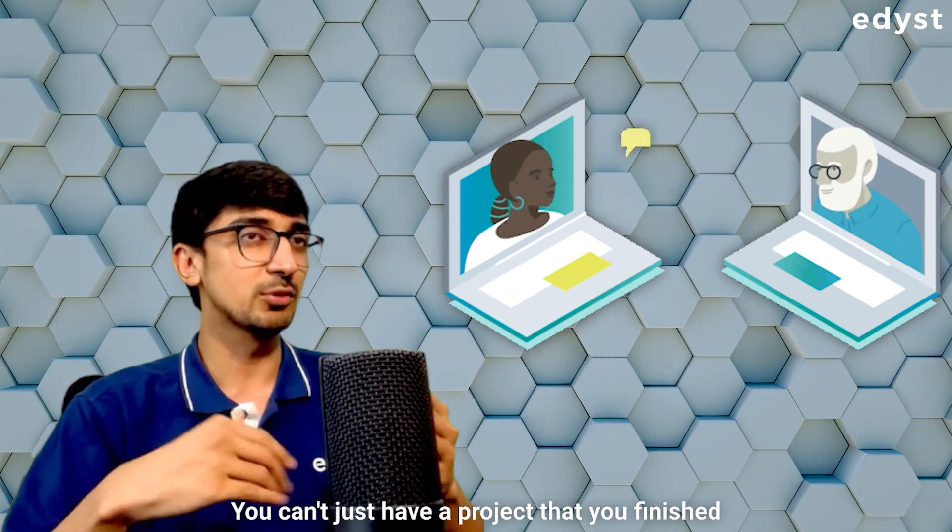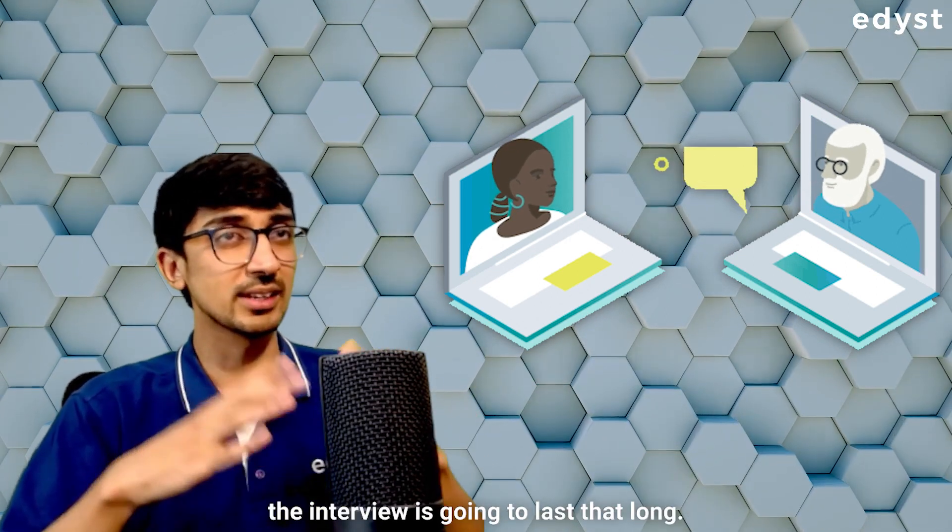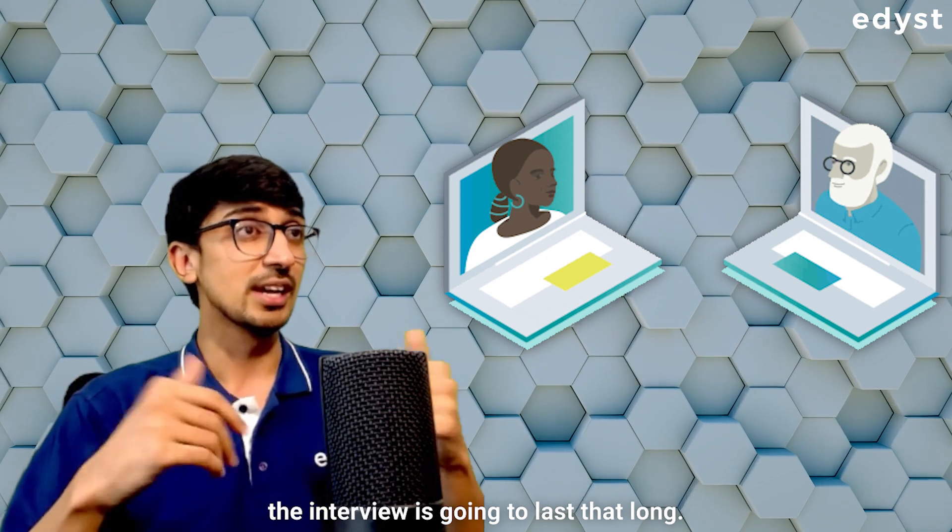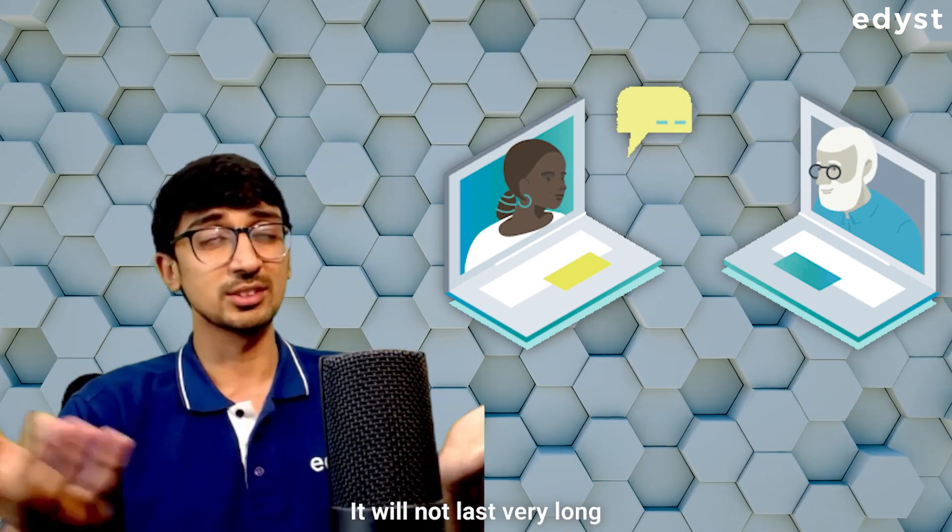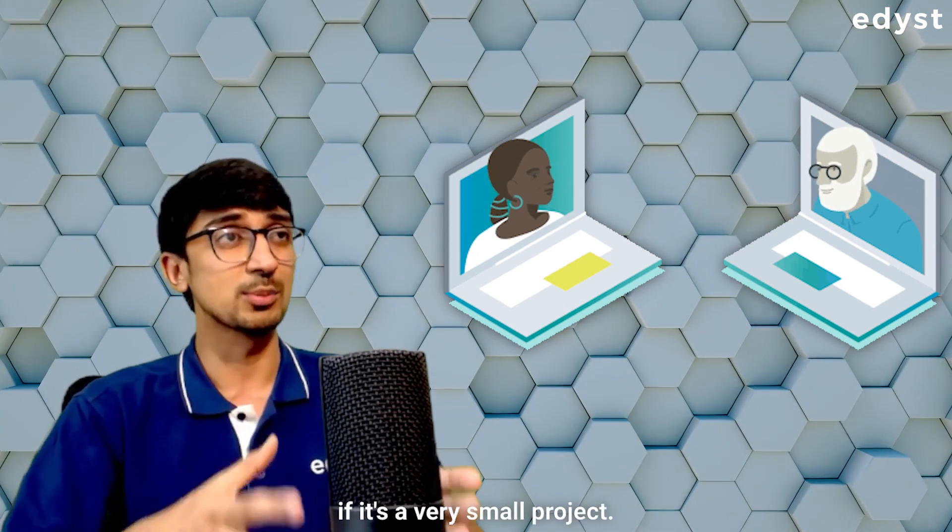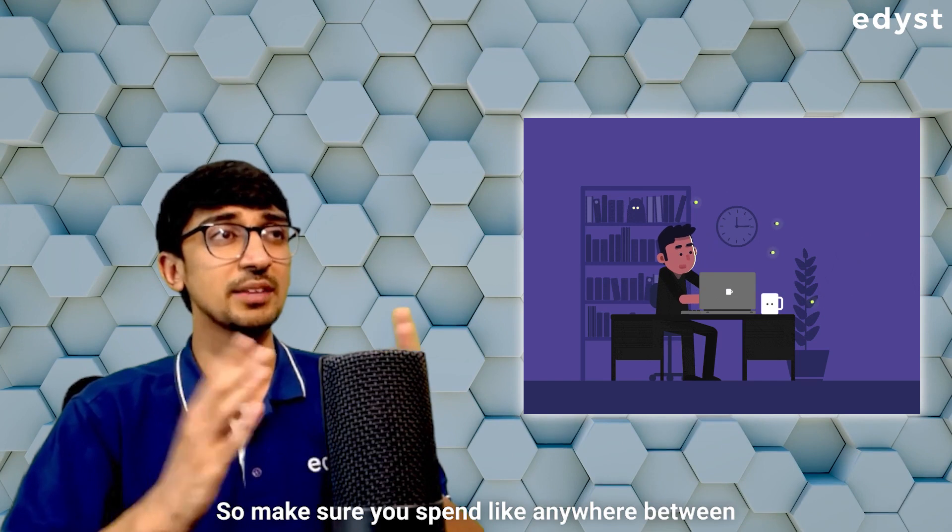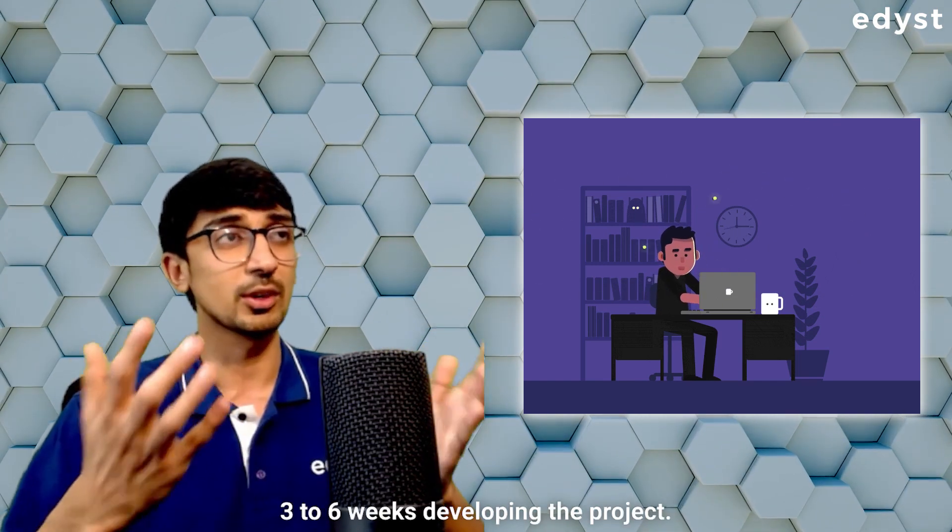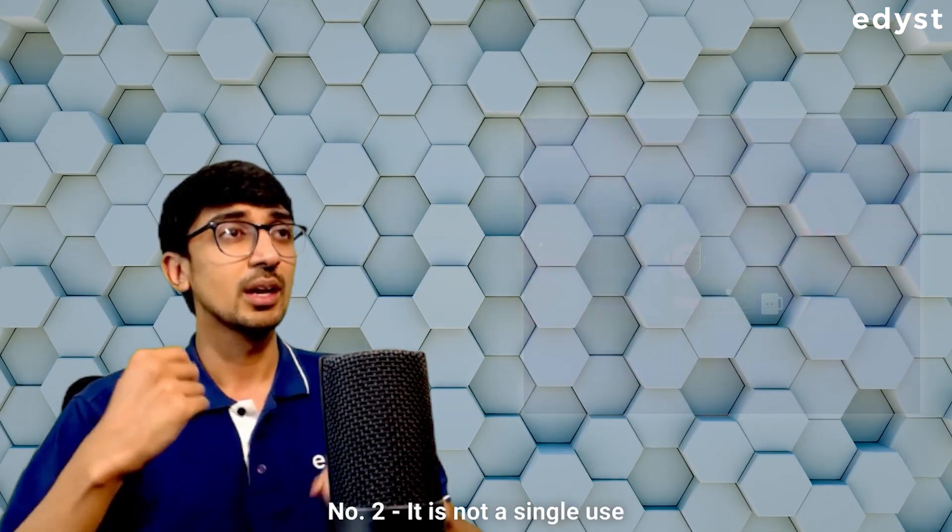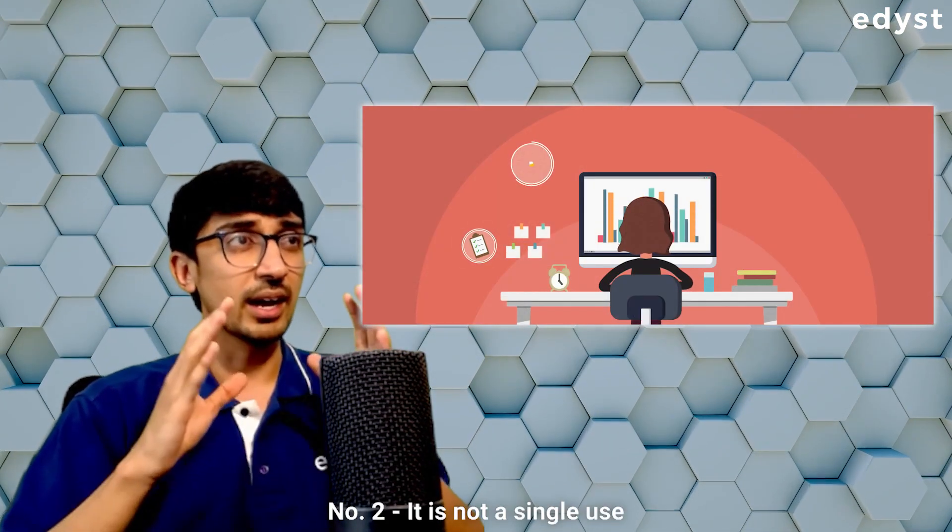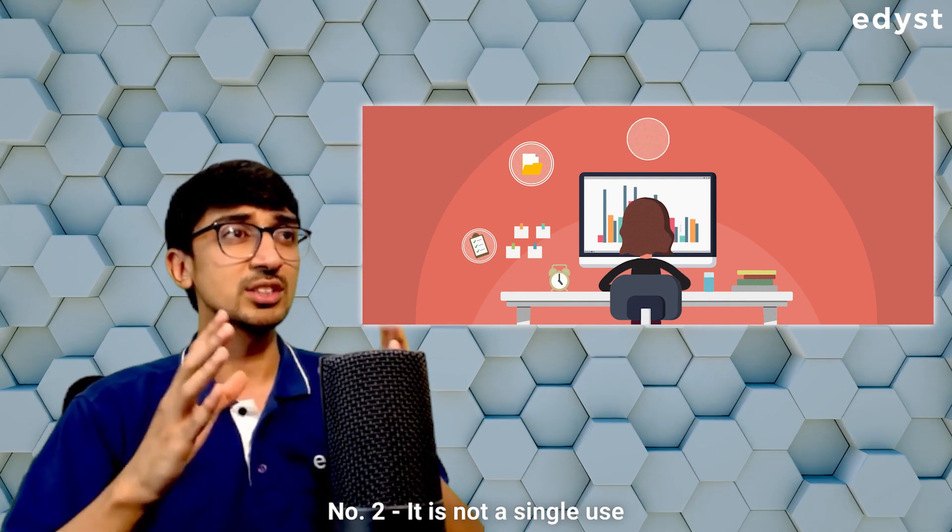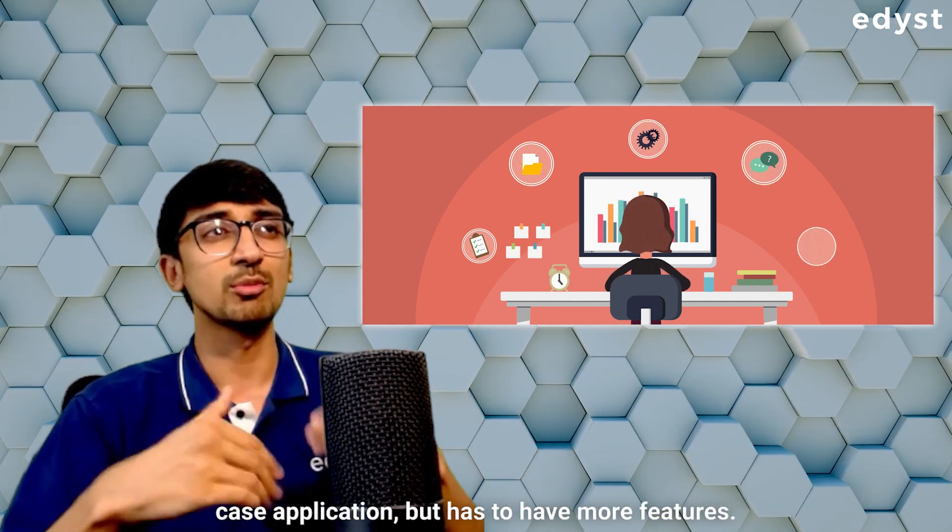You can't just have a project that you finished in two days or three days and expect that the interview is going to last that long. It will not last very long if it's a very small project. So make sure you spend anywhere between three to six weeks developing the project. Number two, it is not a single use case application, but has to have more features.